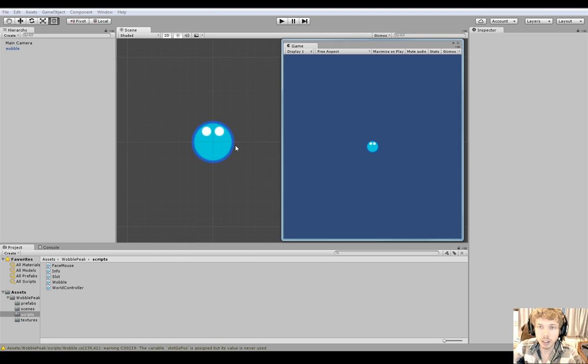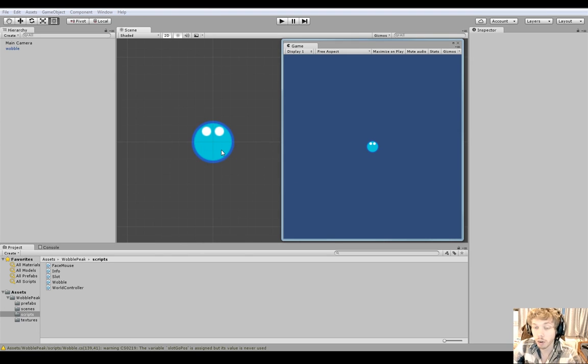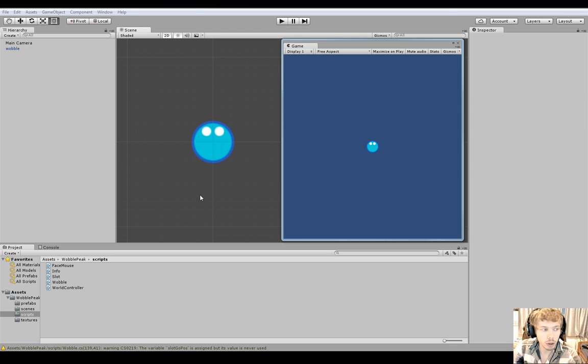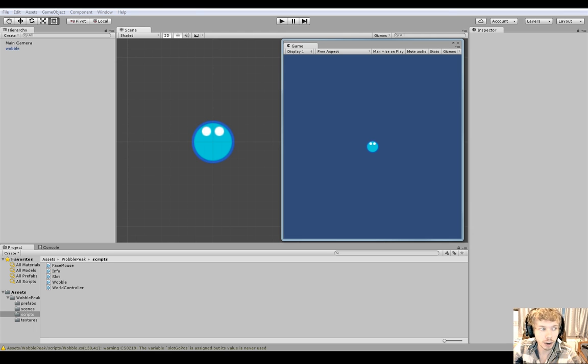Hello, today I'm going to quickly show you how to have a character or any 2D object follow the mouse position. It's a really quick script, so I'll put it together with you now.